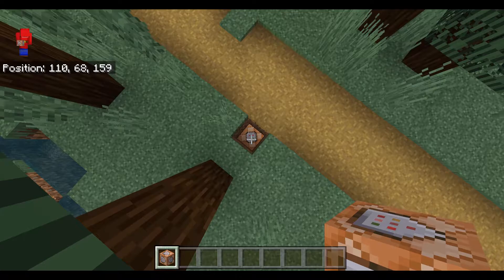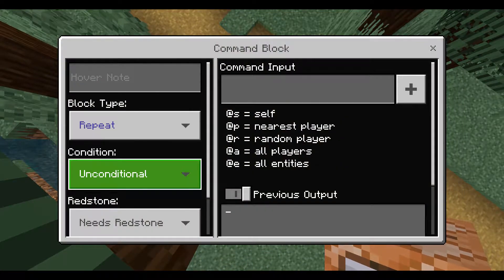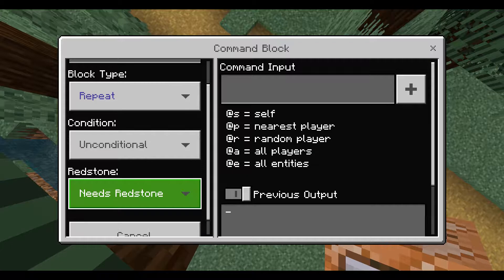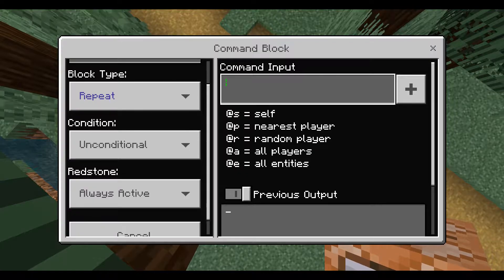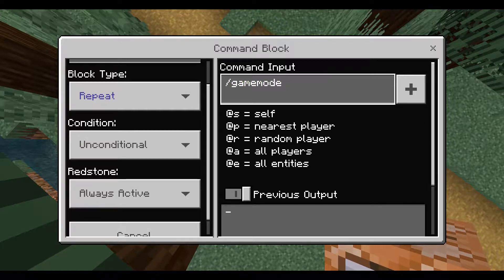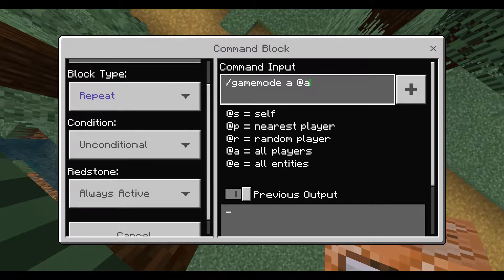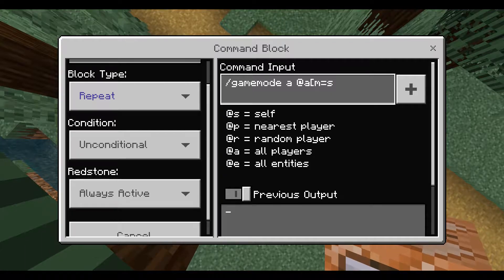The first command we are going to input is the area toggle for Adventure Mode. I put the command block on the far corner, however this is just so I can make use of the tilde notation. Near the end of the video, I will show you how to accomplish the same task using set coordinates.